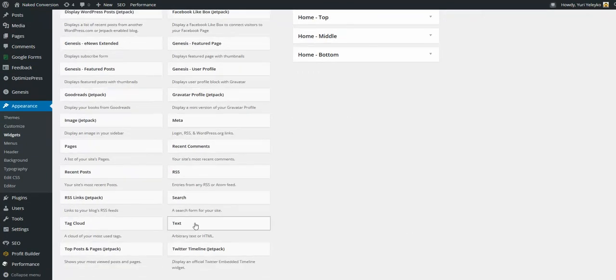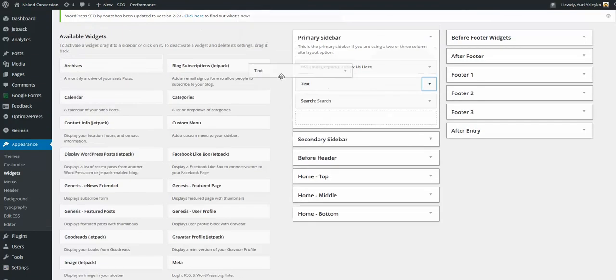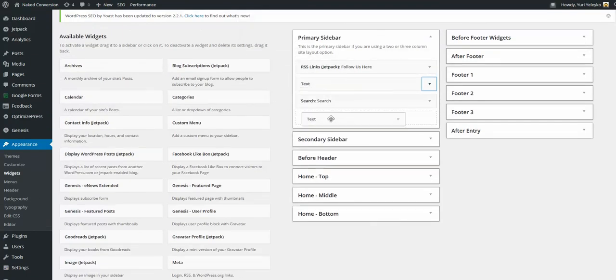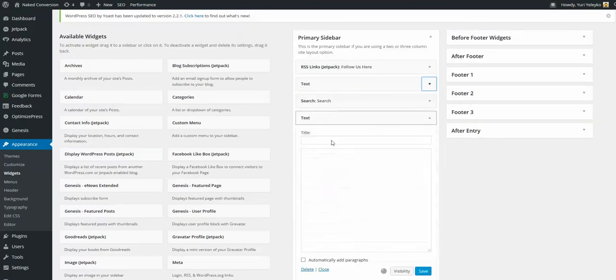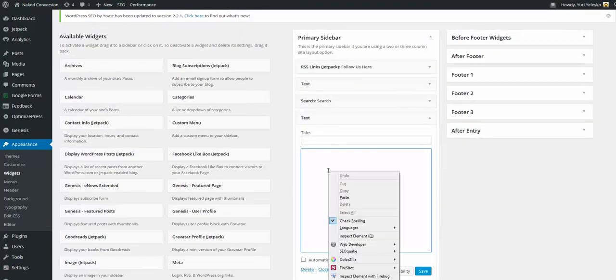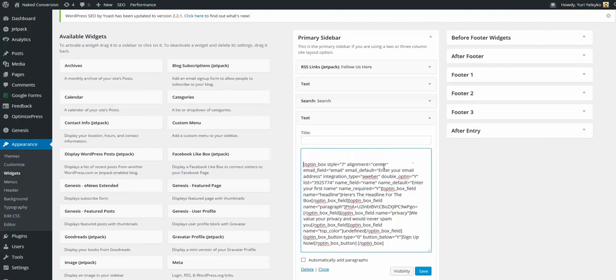Then we want to add a little bit of magic here, so we are dragging a text widget into this area and just pasting the code that we copied in the previous step. We may add something like 'sign up here' and do some HTML coding and also provide spacing here.